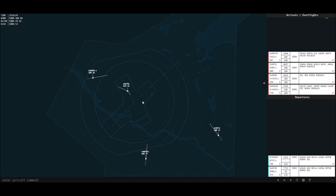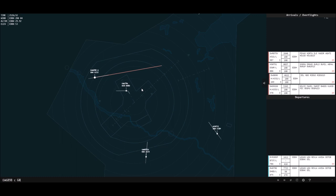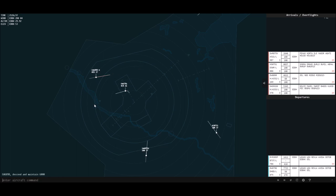I'm also going to descend this flight here to 6,000 feet. I use the C command, which is for climb, but it works for any changes of altitude. And I'm going to write in the flight level — so it's flight level 60, in hundreds of feet. So flight level 100 would be 10,000 feet.